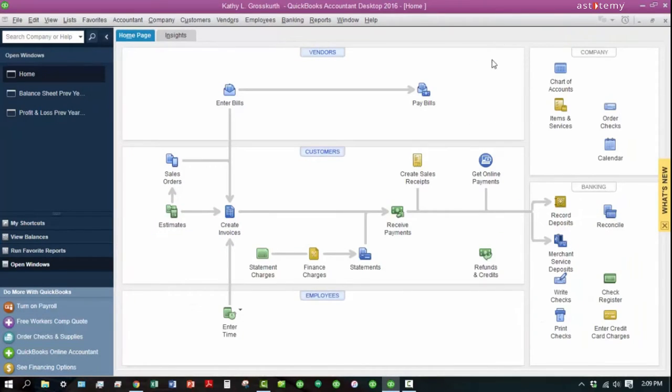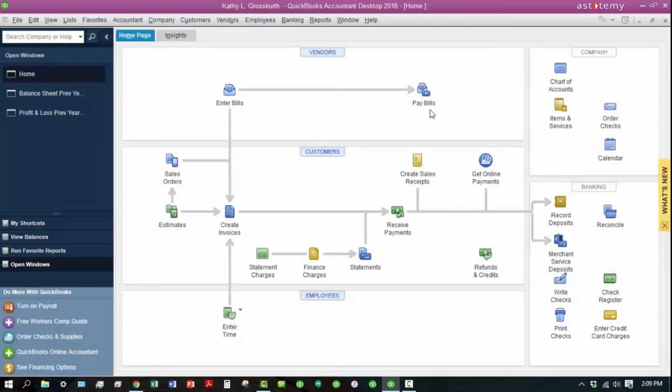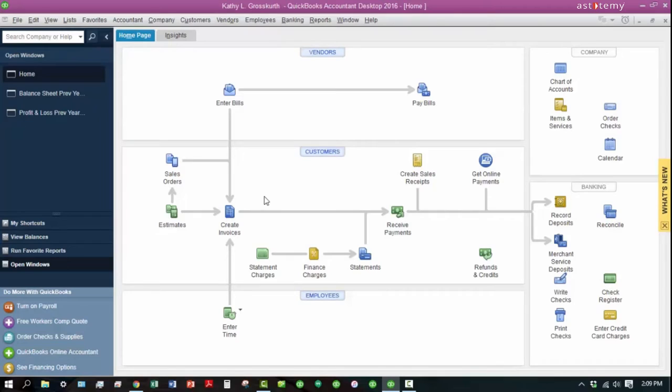And just real quick, it's divided into various functional areas. Our vendors are listed first. Those are the folks that we have to pay, so we want to track what we owe them and record any payments we make against any of those bills. Our customers are the ones who owe us money, so we want to make sure we create invoices in the system to track those receivables, receive those payments, and a few other things.